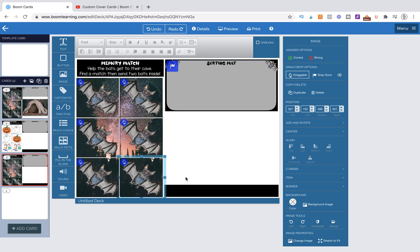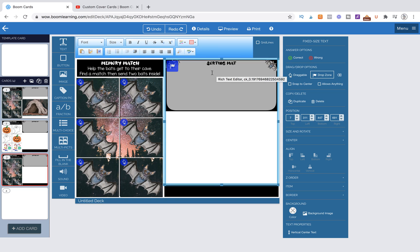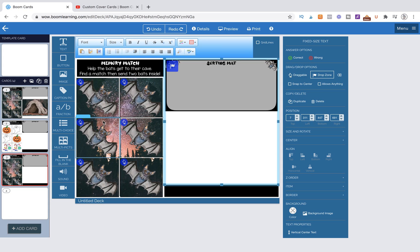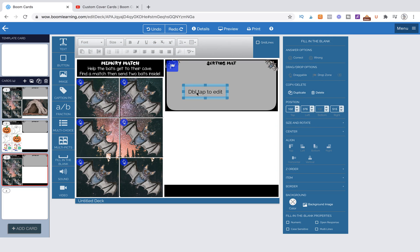That's perfect. Now we are not going to assign these to our drop zone whatsoever because we want them to be able to sit on top and pop back where we want them to go. Now we're going to grab our fill-in-the-blank text box, and we're going to actually put it right here on top of the sorting mat.